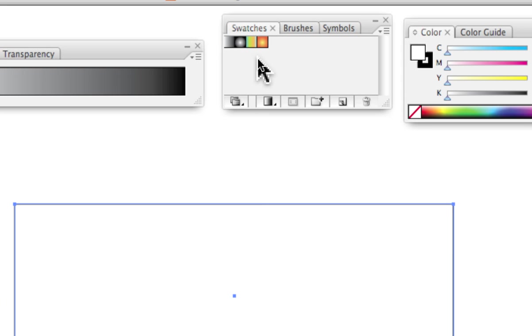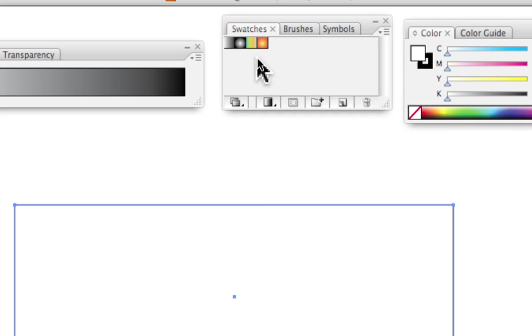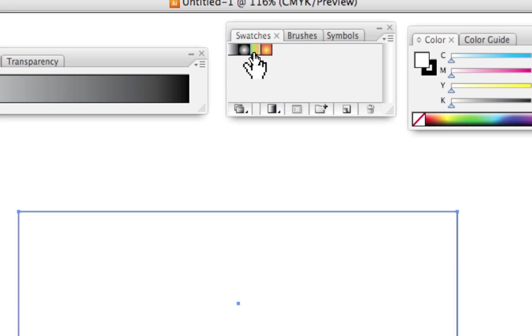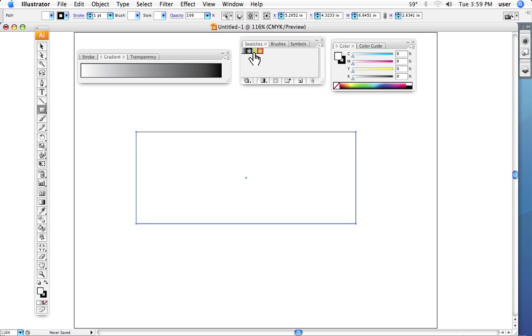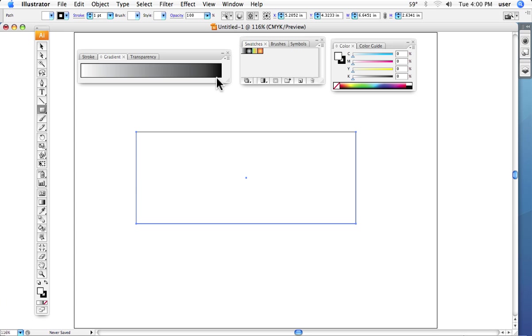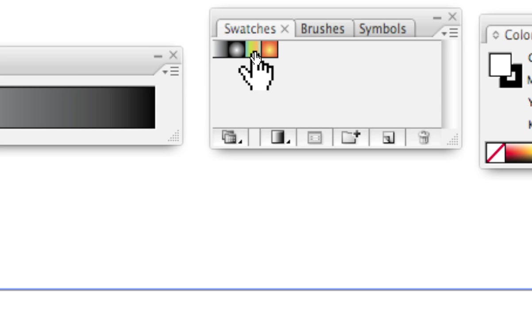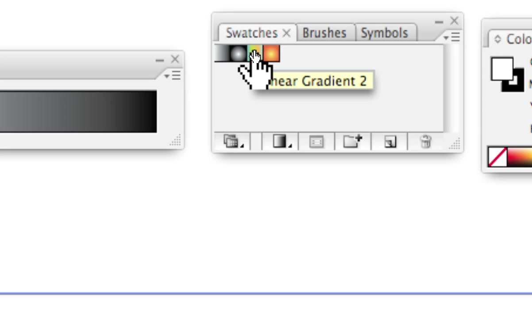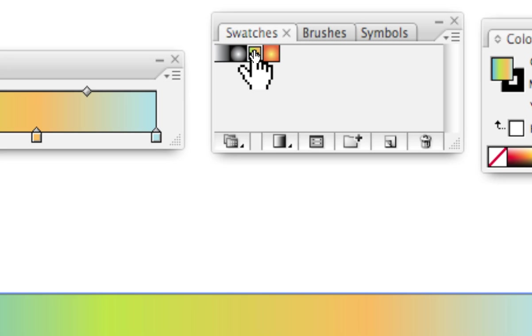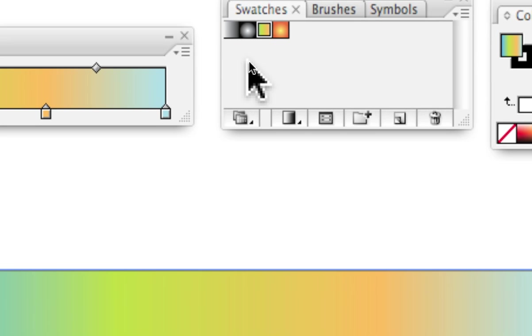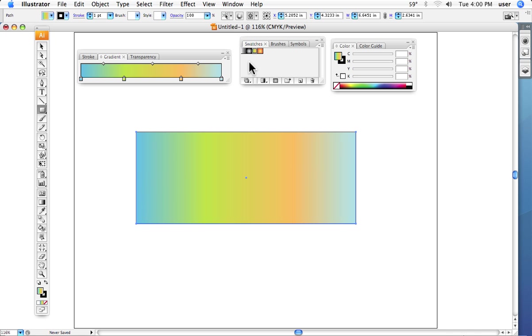The first thing I want to do is I generally suggest to students that we start by using one of the existing gradients. It just makes it easier because you'll notice this is defaulted to black and white and sometimes it can just be a little bit cumbersome, in my experience, to add the color. Whereas if we just start by adding color quickly, then we can modify it and change it. So I'm going to click this existing gradient right here. And there we have it. And we've got color in our shape.